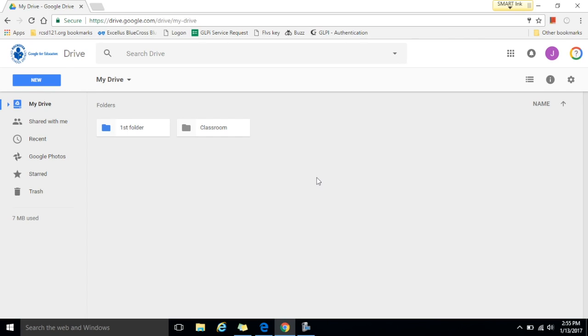So here I'm going to submit a snip to show that I created a folder in my RCSD 1 to 1 drive. The first thing is to have the tab open that shows what you're going to take a snip of.